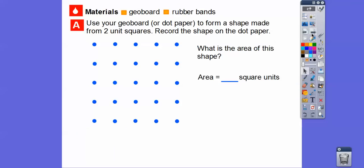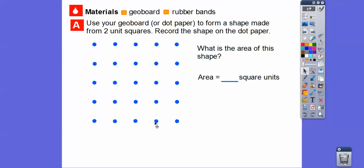So here we have geoboards, or this is dot paper. Geoboards are these little pegs with rubber bands — I'm sure your teacher has some, or if they don't, then it's just dot paper like this. I have a class set of geoboards, so we put rubber bands around these and talk about rectangles. This says: form a shape made from two unit squares. So you can pick any two unit squares — I can pick this unit square right here.